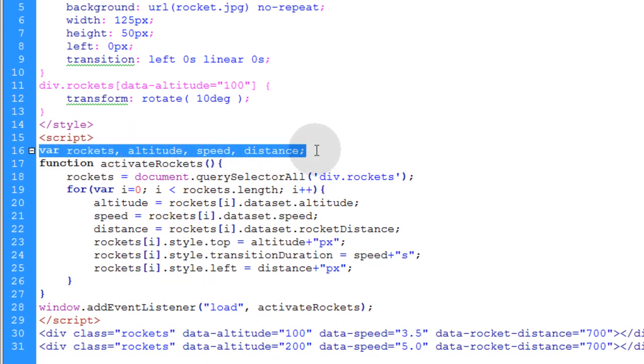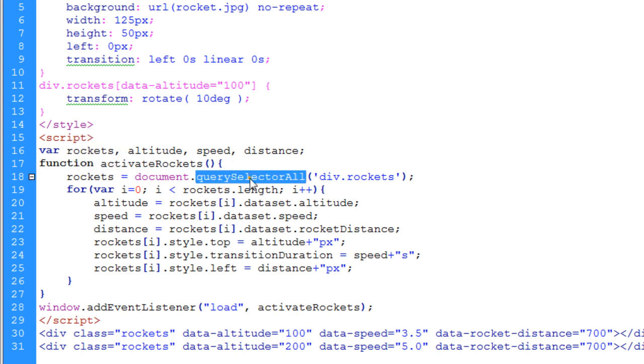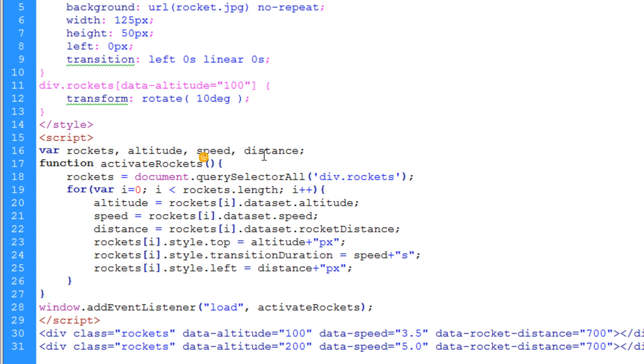First we're creating variables. We're initializing these variables. One is called rockets. And that's going to hold all of the rockets that are in the array that we're going to get from using querySelectorAll. Then we have the altitude, speed, and distance variables initialized.